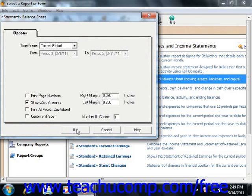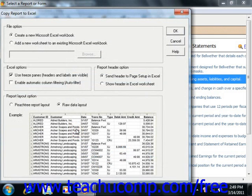Now in the next dialog box which appears, select the option to either send it to an existing Excel spreadsheet or to a new Excel spreadsheet.